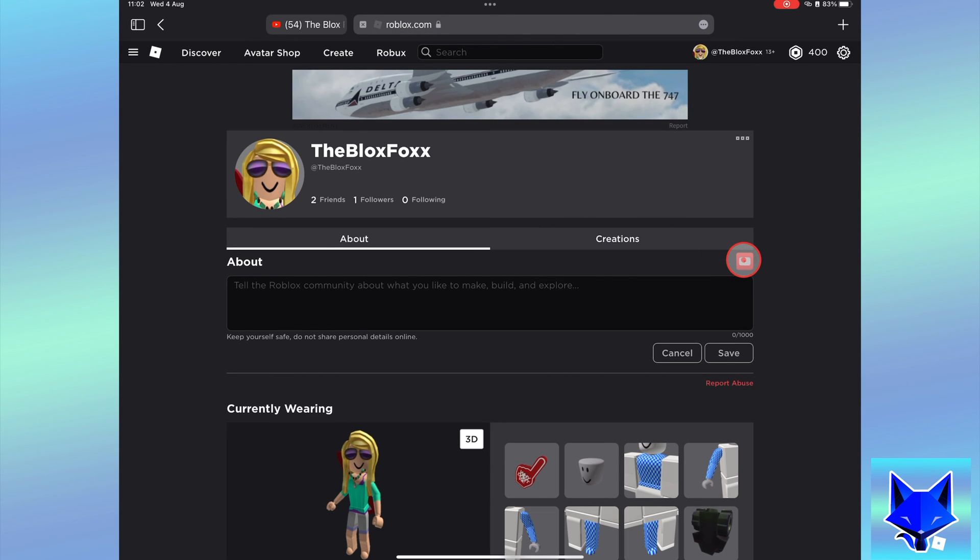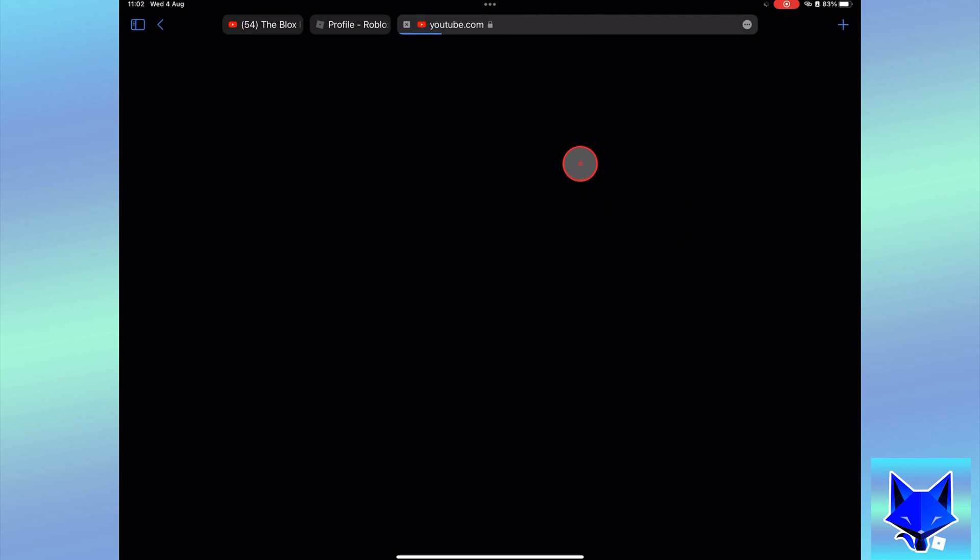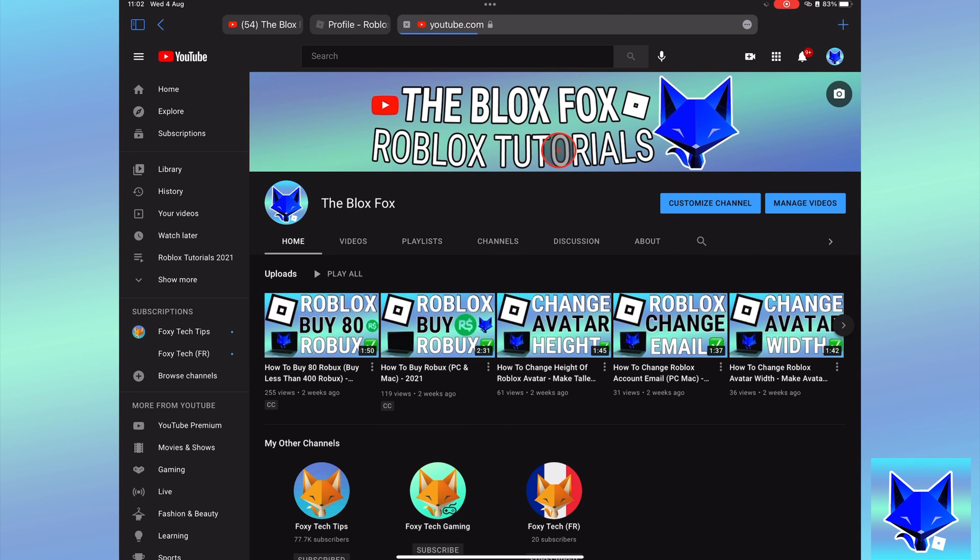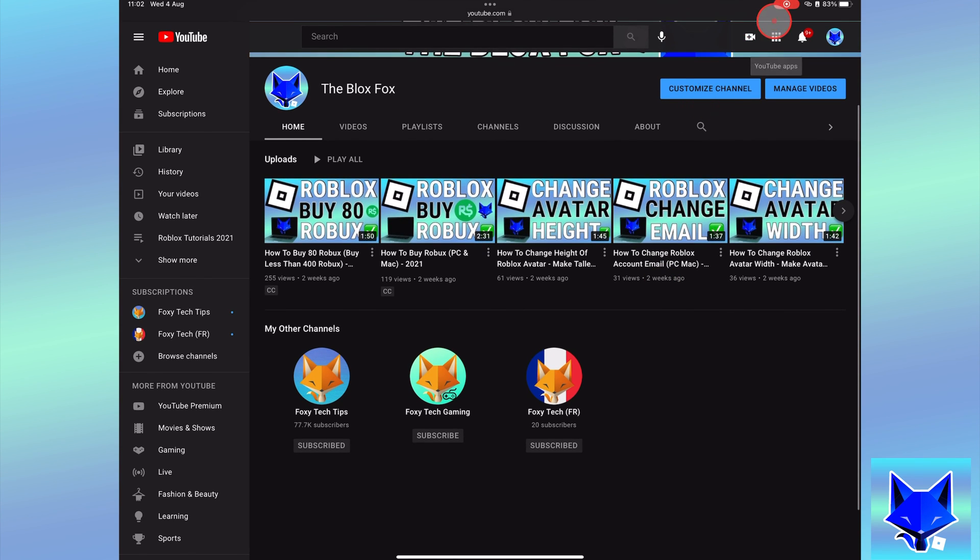Please like the video if you found it helpful and subscribe to The Blox Fox for more Roblox tutorials and guides.